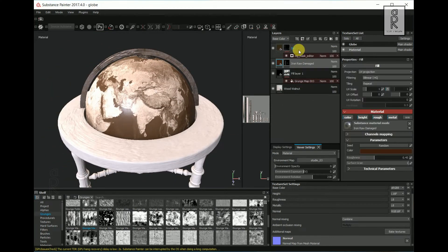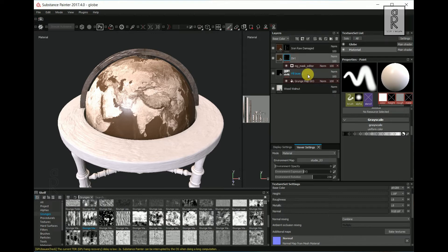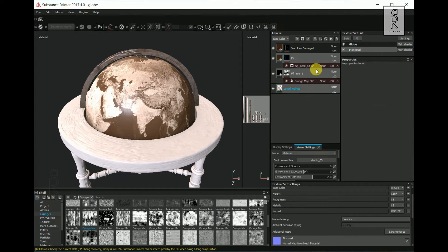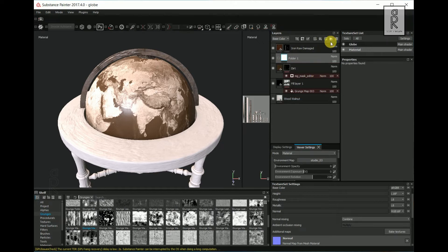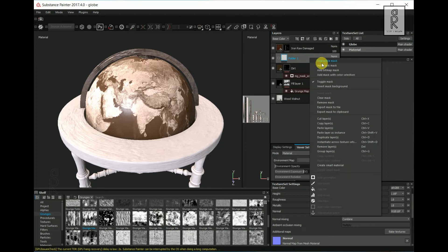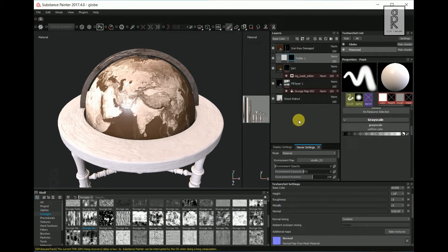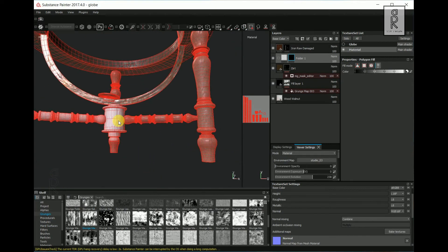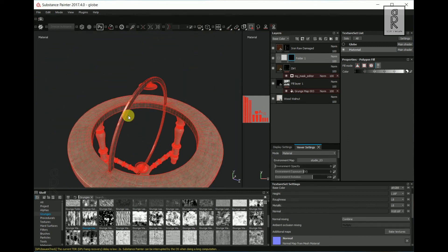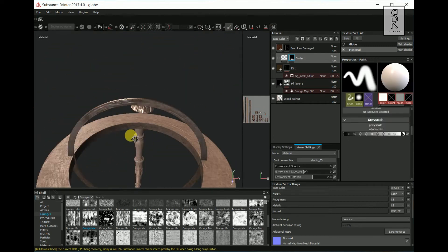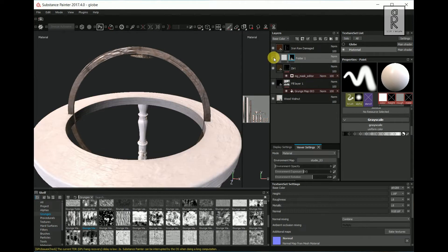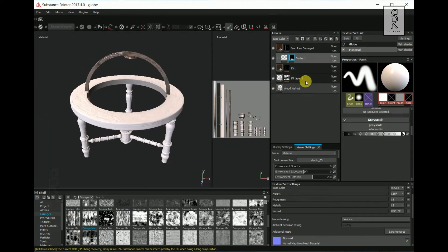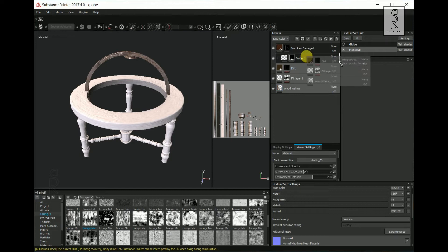Now I will arrange the layers into two groups — one for wood and another for iron. I will keep the iron layer on top. Select all these layers and create a new folder. Now right click on the folder and choose Add Black Mask. Then select the Polygon Fill Tool and select all the wooden parts. After that, select all the three layers then drag and drop them into the folder.